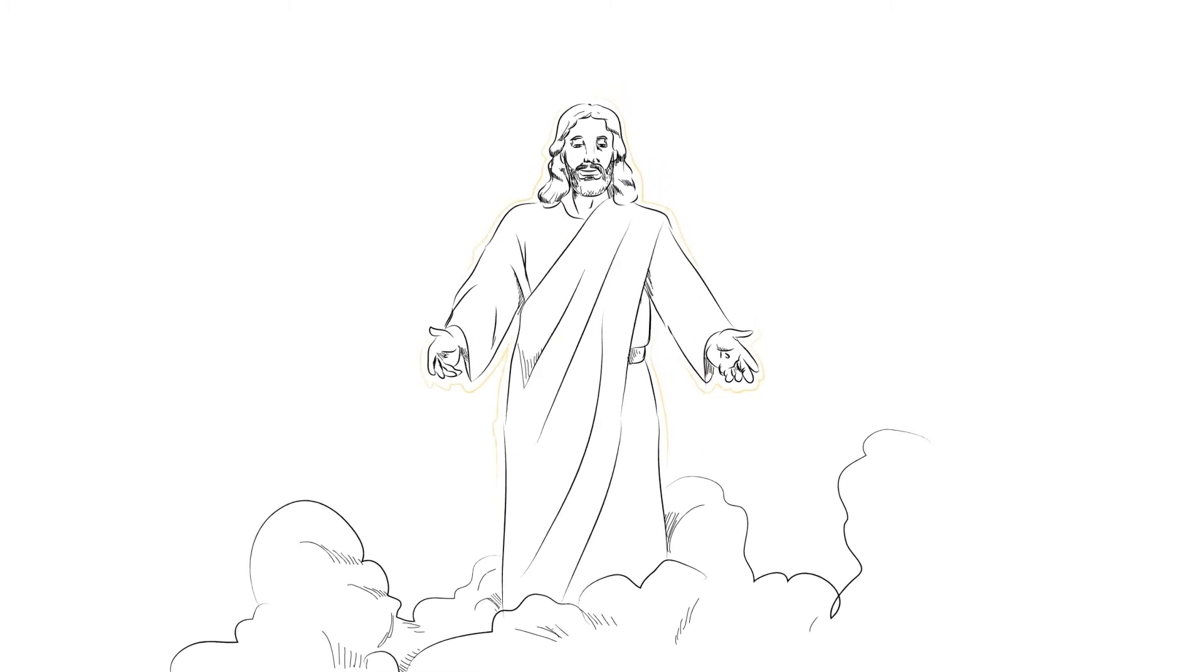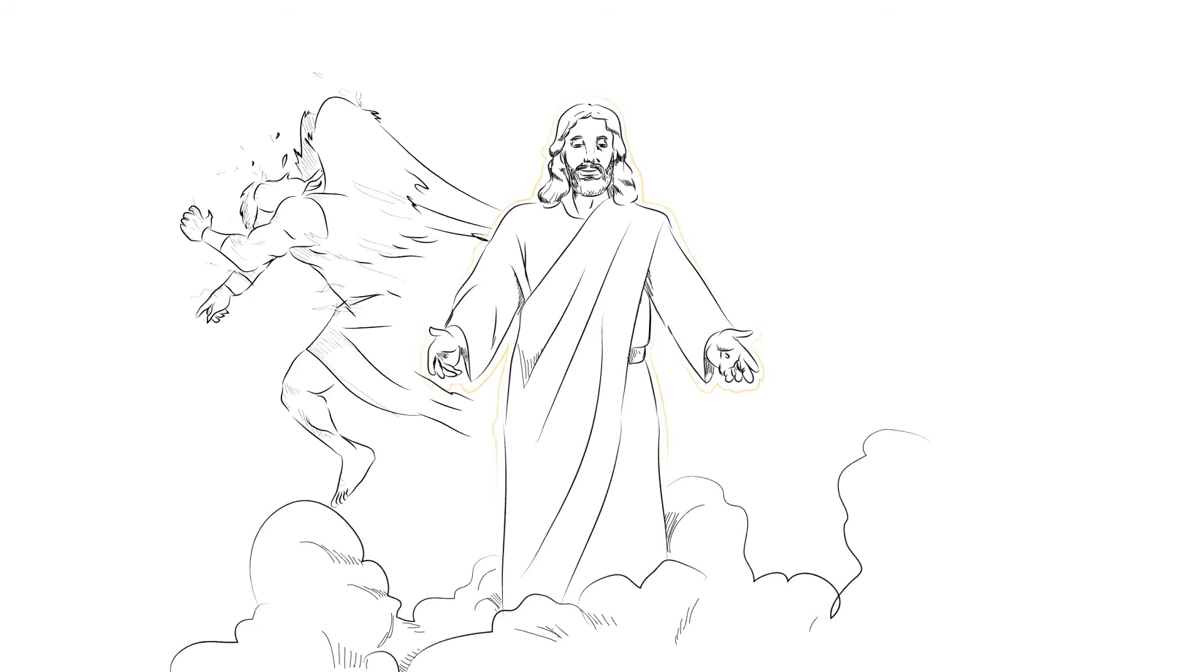Jesus came to defeat the powers of spiritual evil, to take away the fear of death from humanity by conquering death through his sacrifice on the cross and his resurrection.